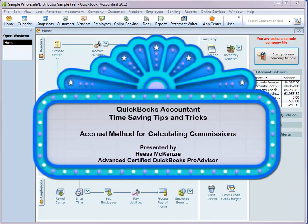Today we are going to show you an accrual method for tracking commissions. With this method, we are going to track the commission on each invoice or credit memo, so that we are tracking the expense and the commission payable at the time of sale.